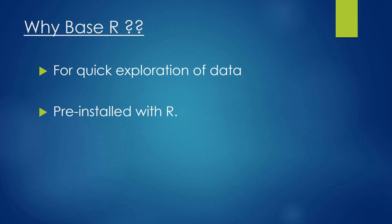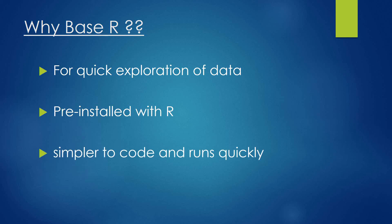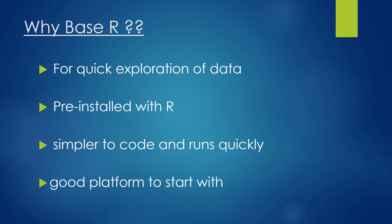Second, they are pre-installed with R by default and so do not require any additional package to be installed. Also, they are simpler to code and the programs run very quickly. And last but not least, for beginners it is a good platform to start with base R.